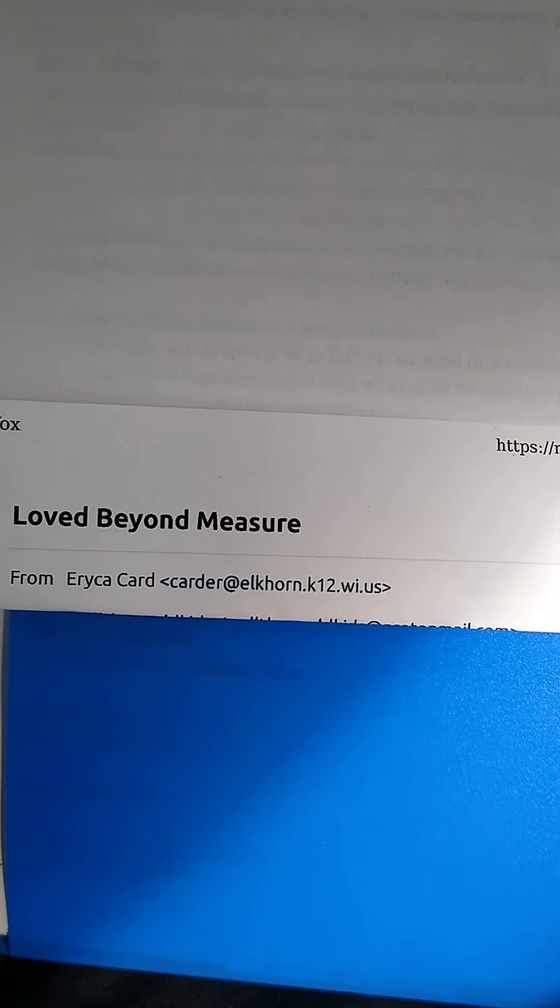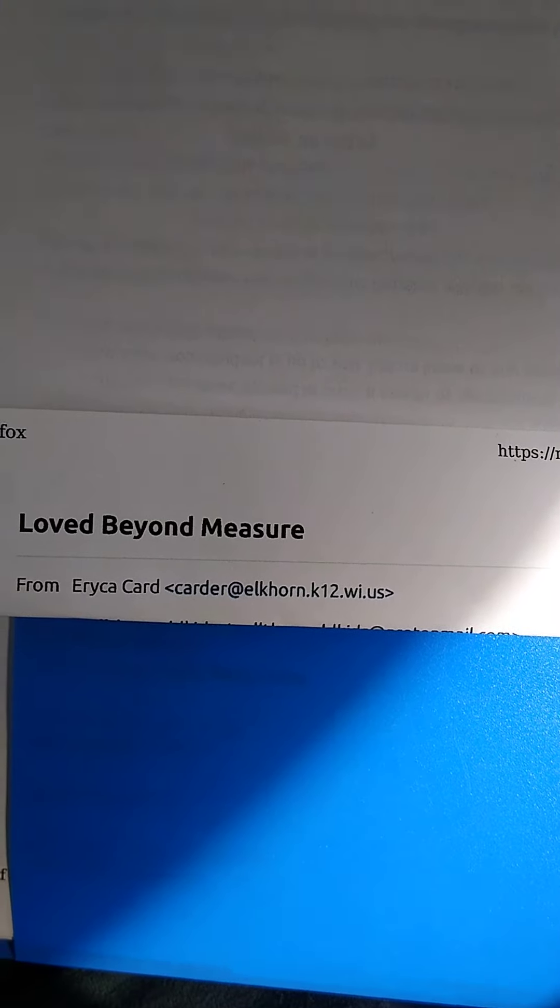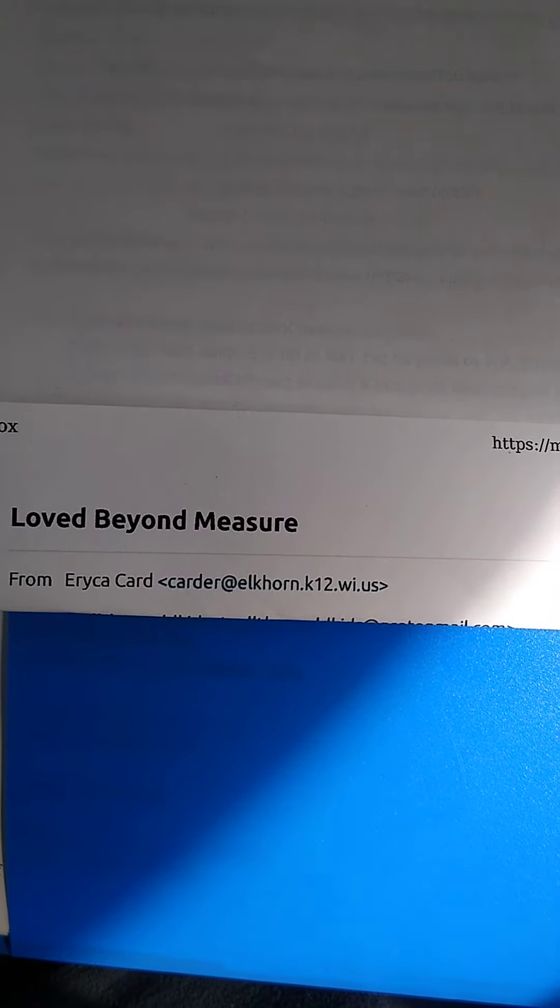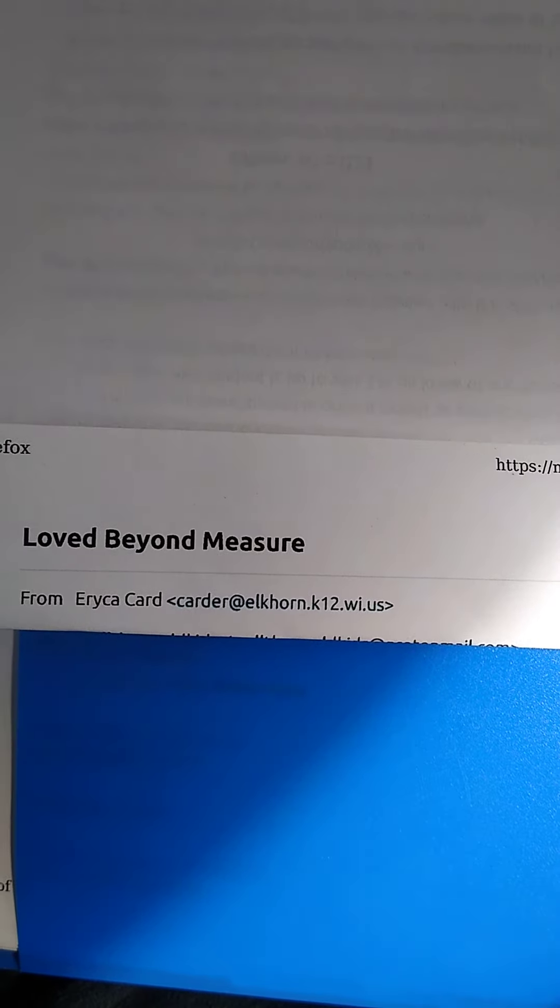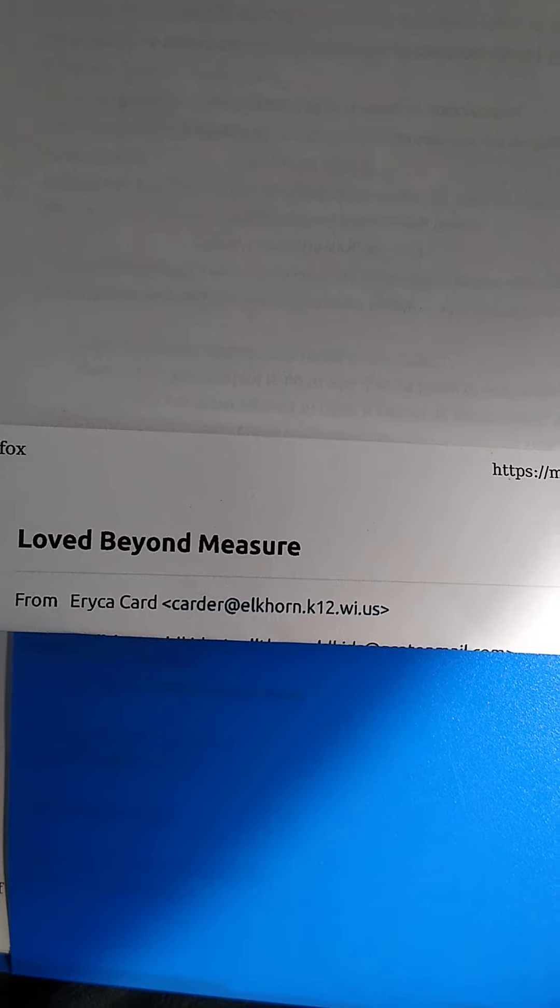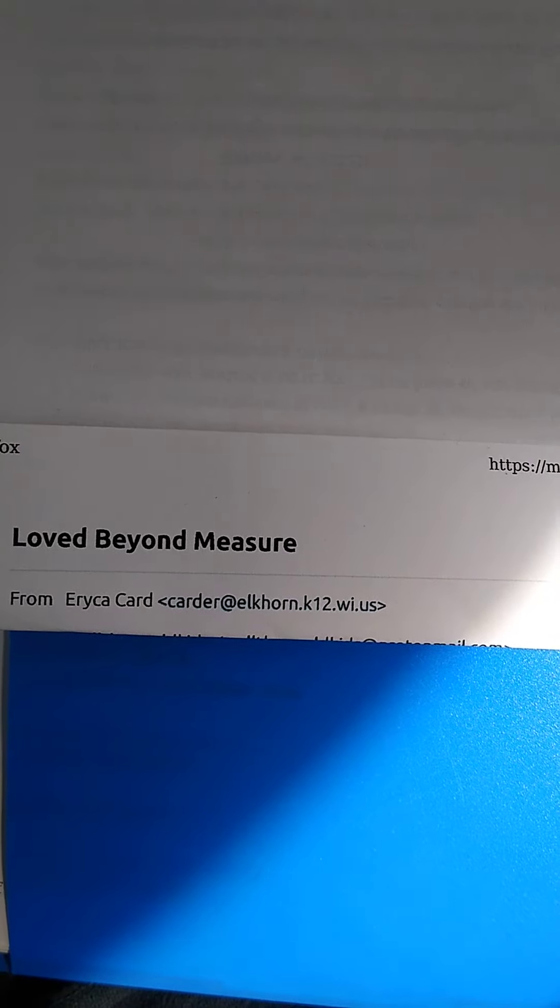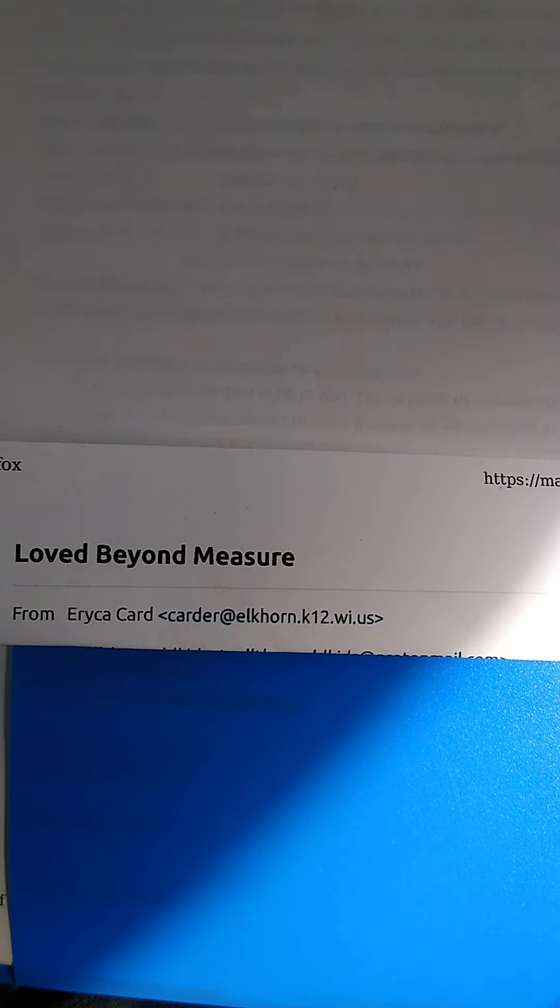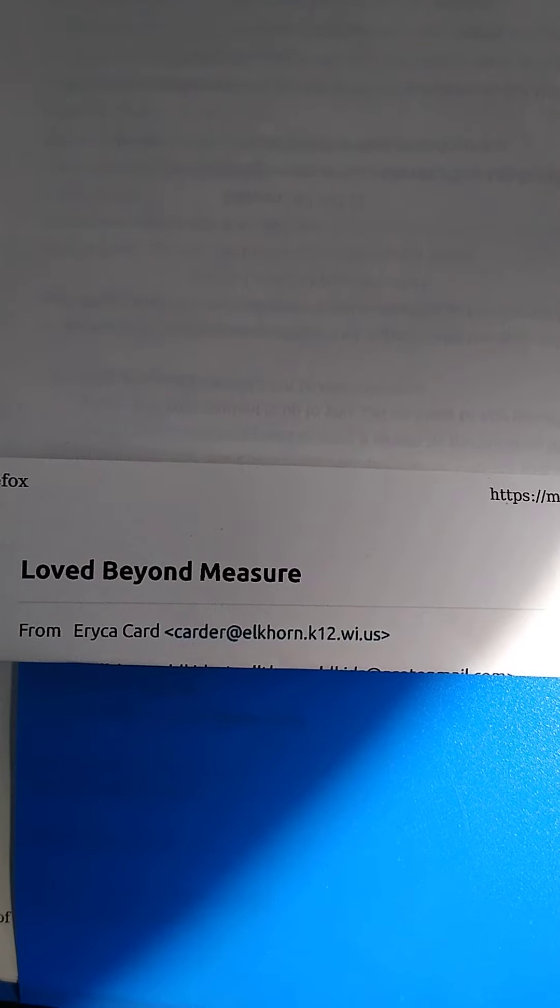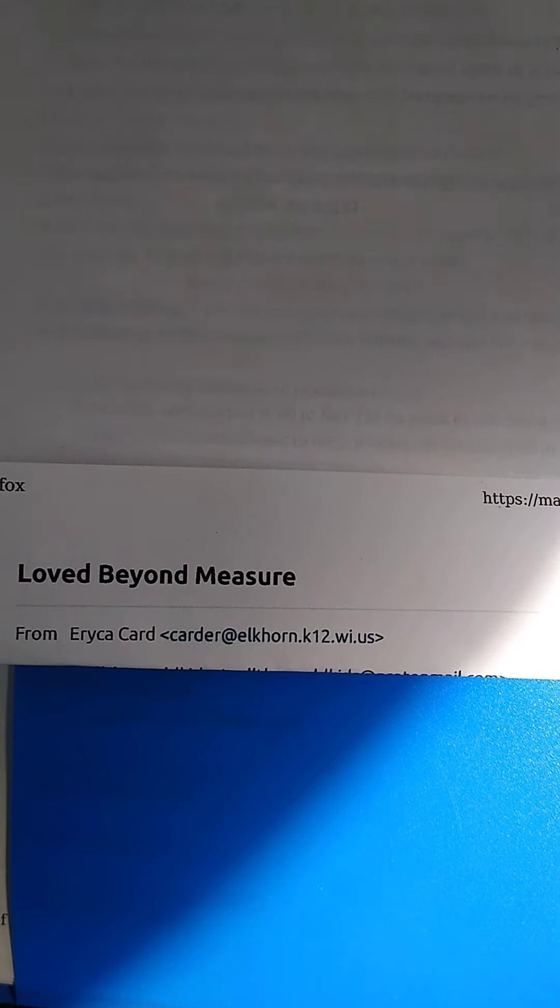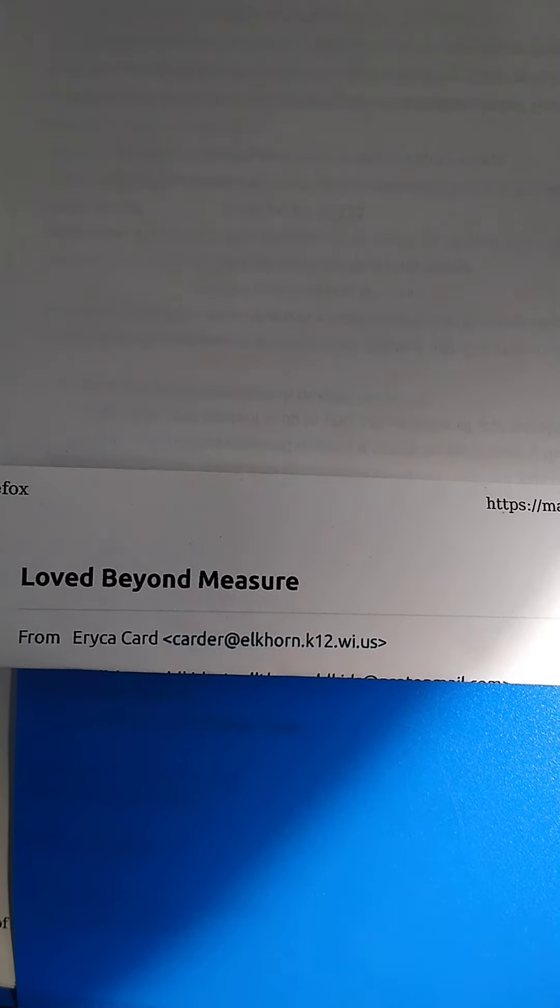They have created a program that allows people to be matched with a student in the public school system between K through high school. You find ways to encourage them and love them and help them to be able to feel accepted. That's kind of the goal of the program.